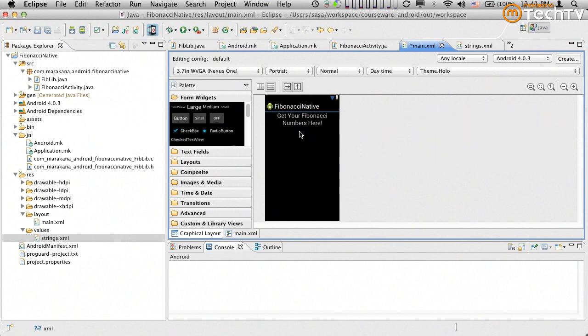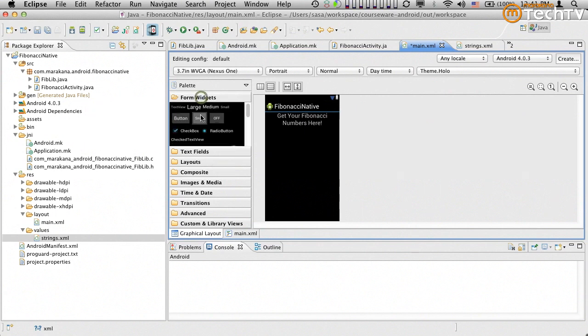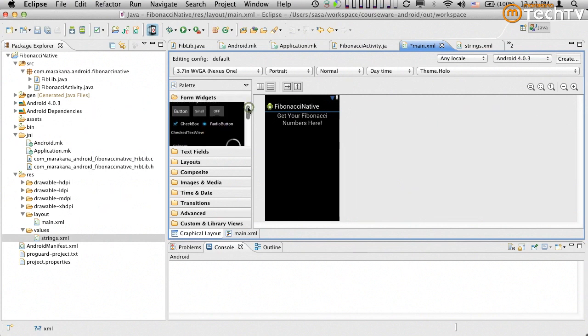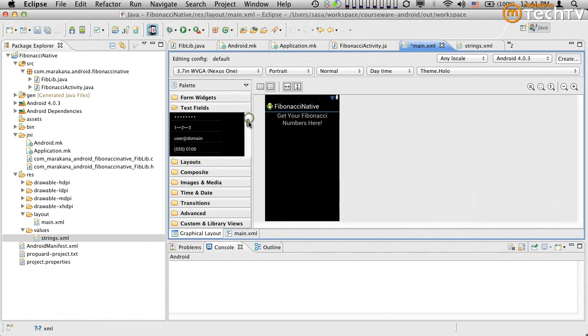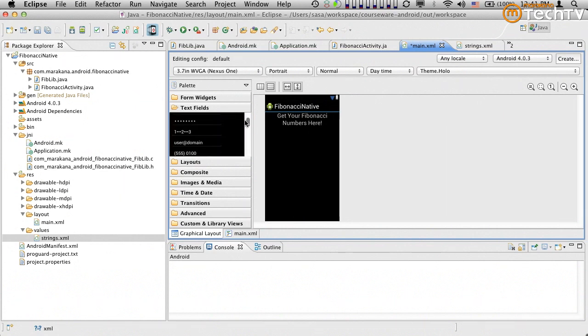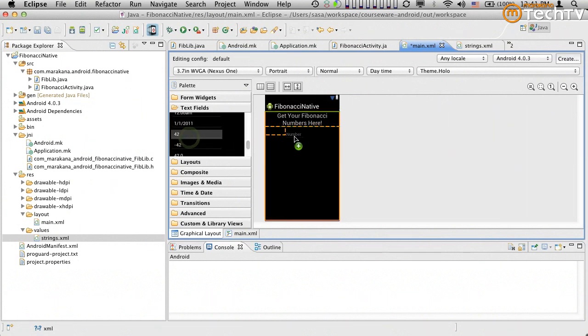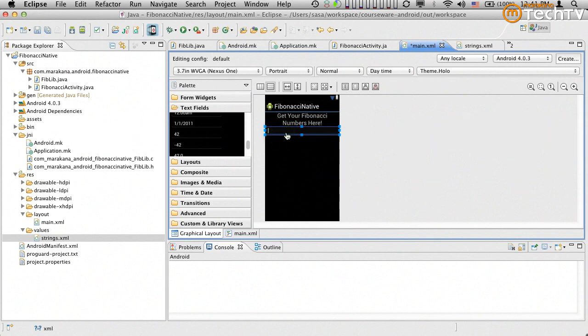So next, what we want to do is add some sort of an edit button, sorry, form widgets that the user will be able to type in their number into. Now of course, I always keep forgetting where the edit buttons are, so for some reason they're not under the form widgets. I was gonna assume that they're gonna be under here. So I just want to find, for example, this one. The reason why I chose that one is because I like number 42. No, I just want something that only takes in numbers.